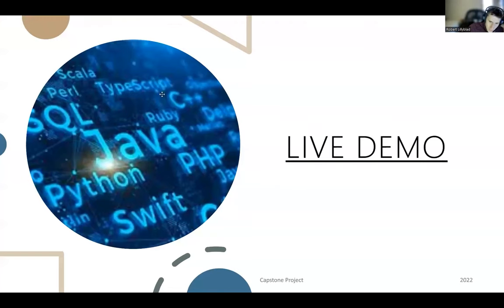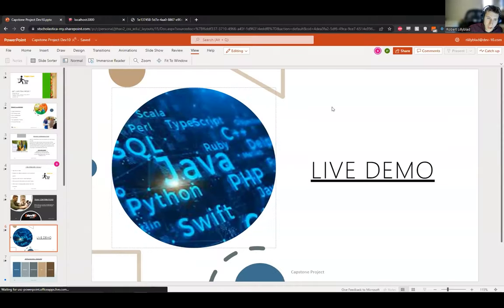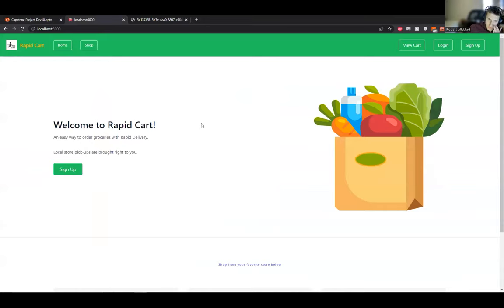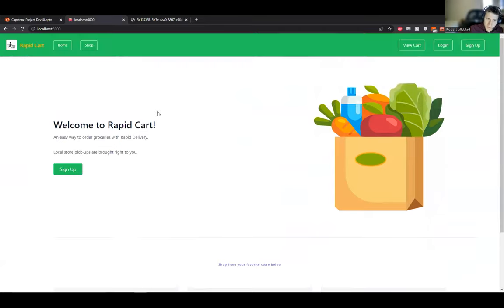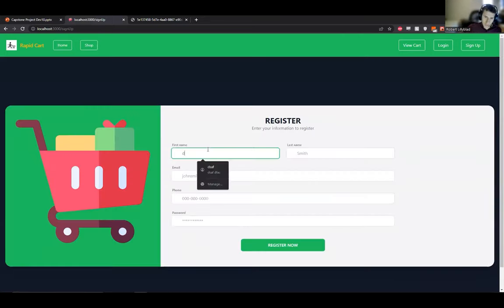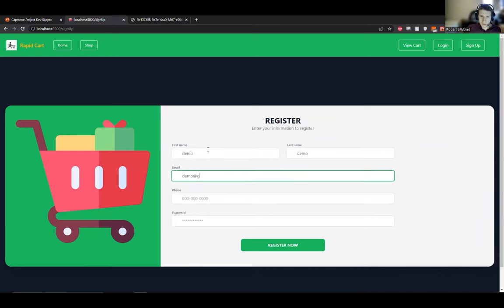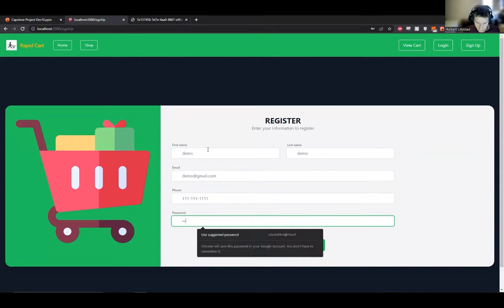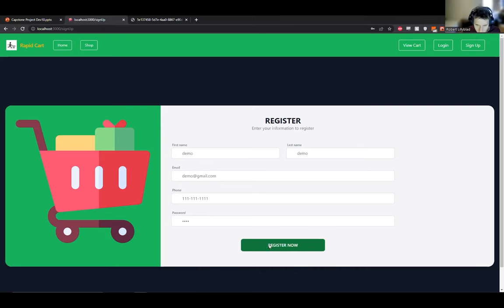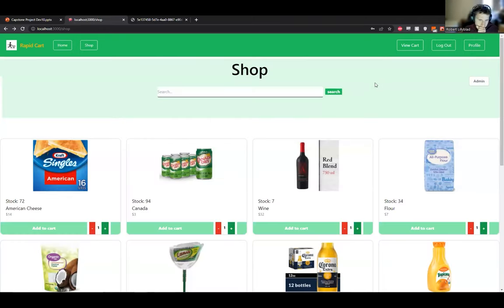Now I'm going to take you all through a quick live demo. As a new user, you'll land on our landing page, which has a sign up button. The stretch goal was to have multiple stores supported, but at the moment we have one store, so all links take you to the one shop. As a new user, you'd probably want to sign up, so we click the sign up button and do a demo with demo at gmail.com, a fake phone number, and a test password. You can see I'm now logged in and in the shop.